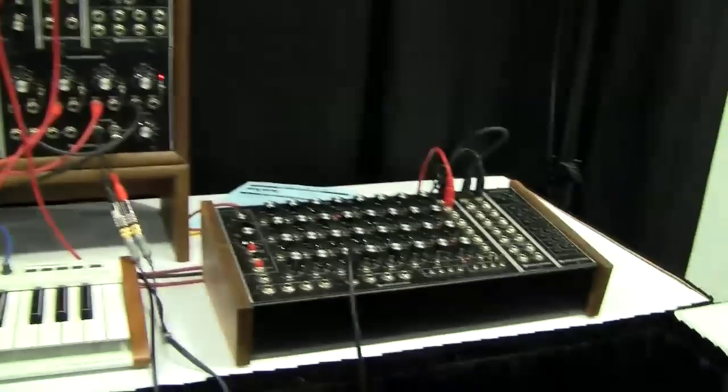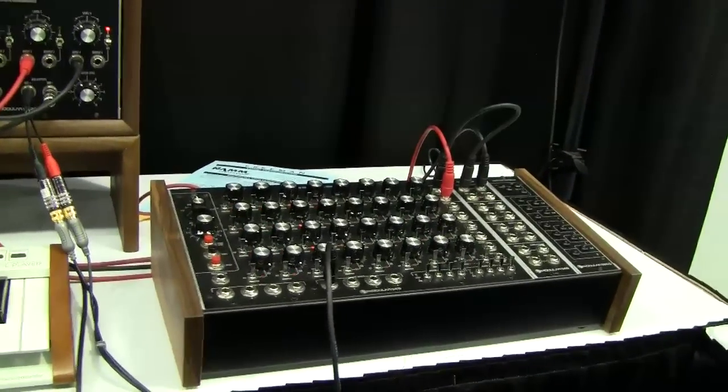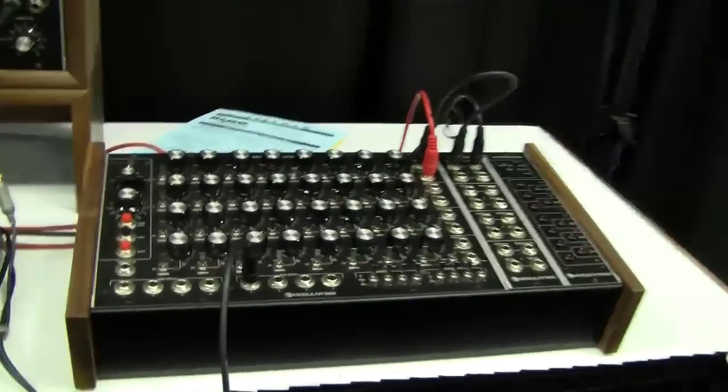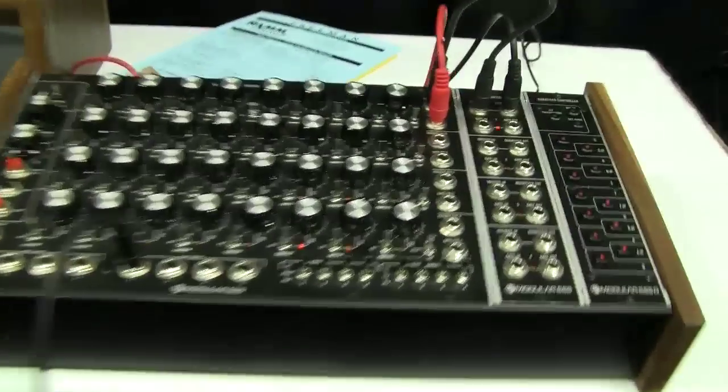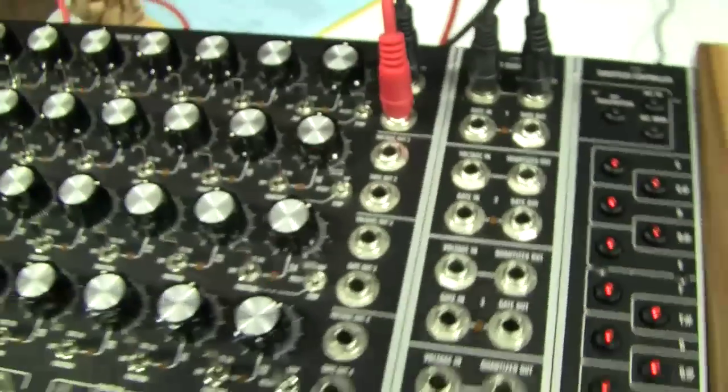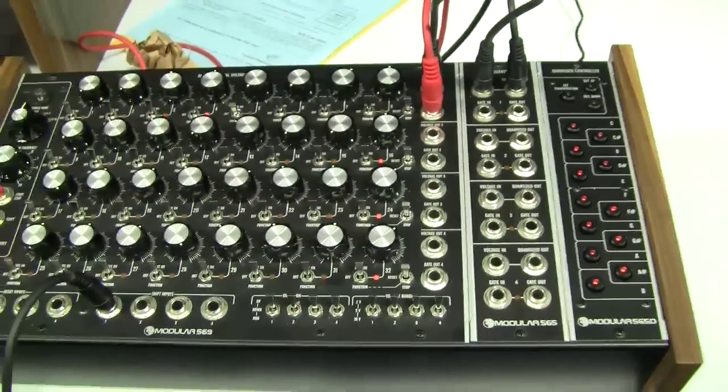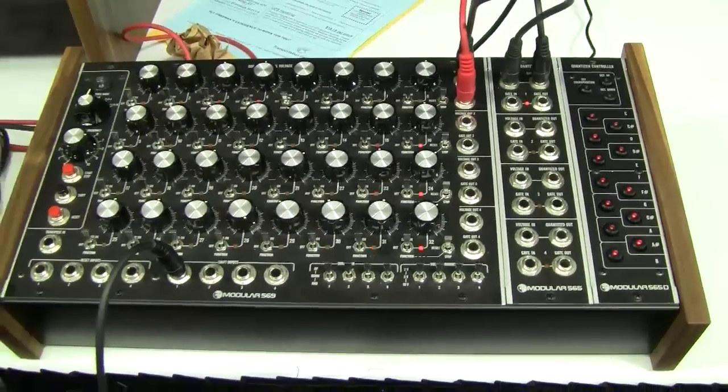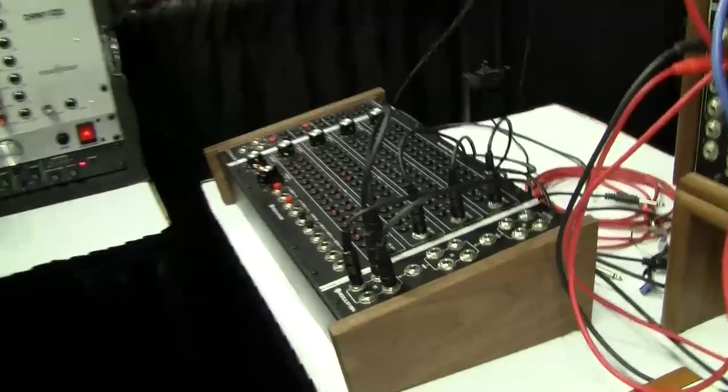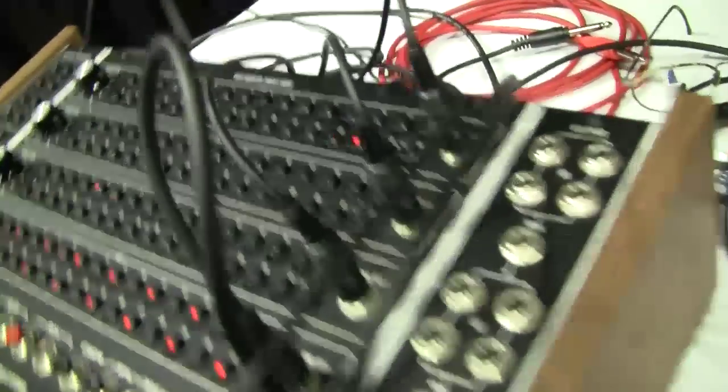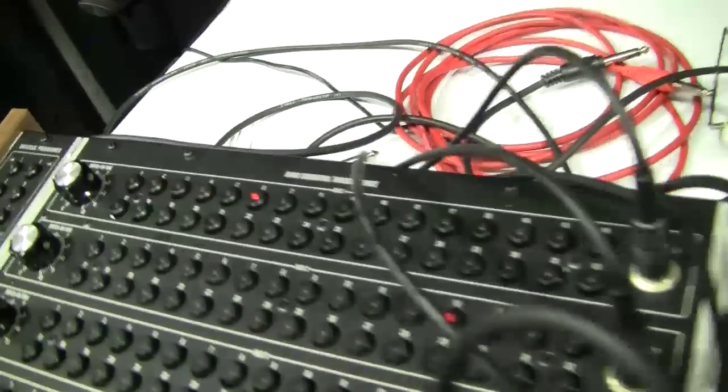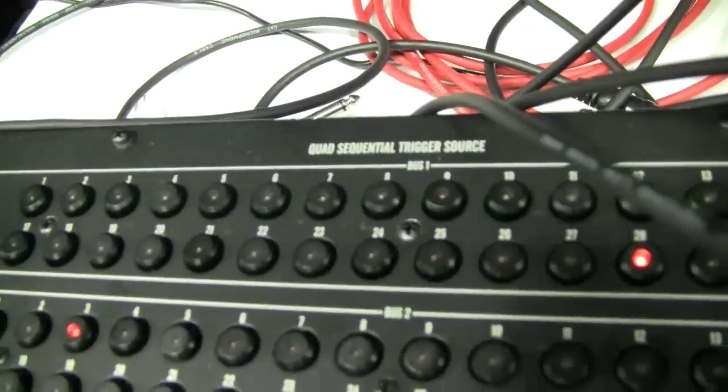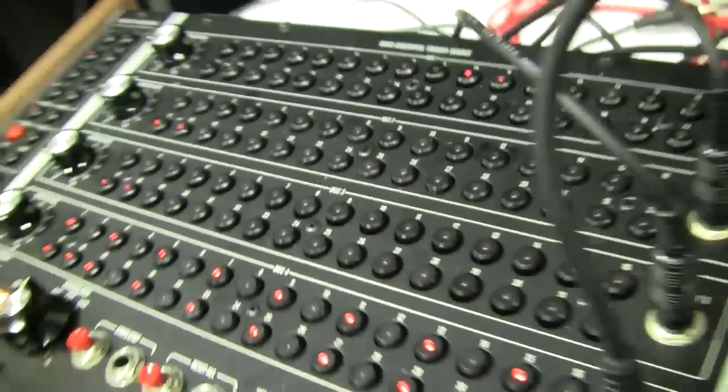That's our CV gate sequencer with a quantizer attached, and it can stand alone, but in this installation it's clocked by a trigger sequencer, quite elaborate one where you have four rows where you can control even drum boxes if you want.